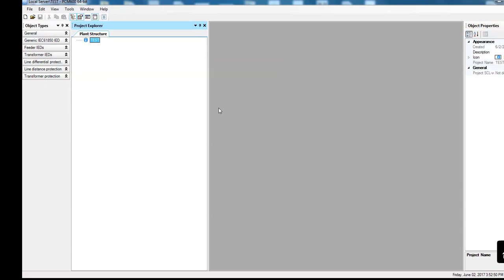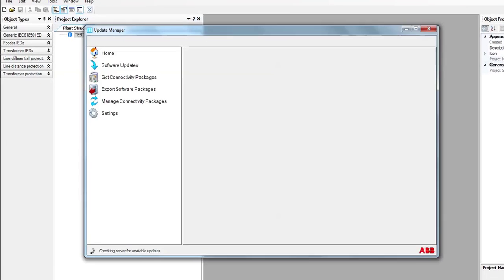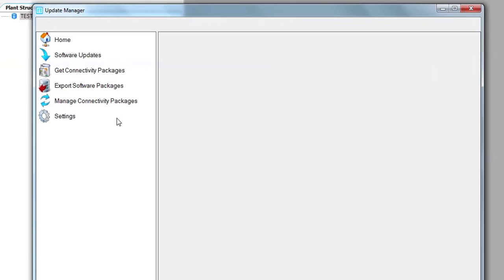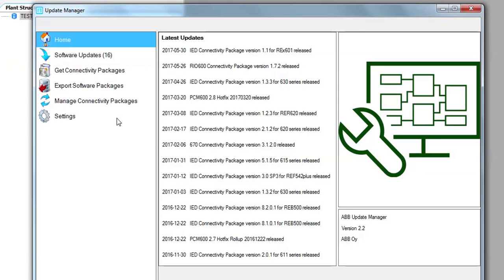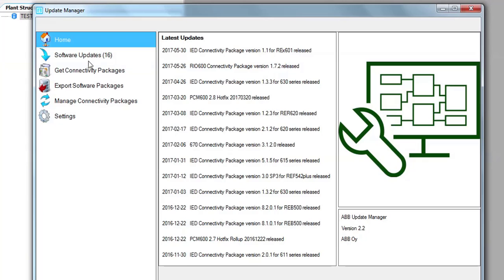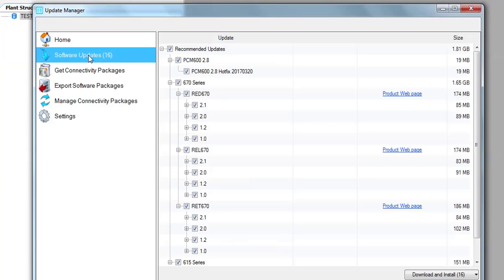So this Update Manager will appear. These are the latest updates available. If you want to download or install any of these hotfixes, you can download it from Connectivity Software Updates.